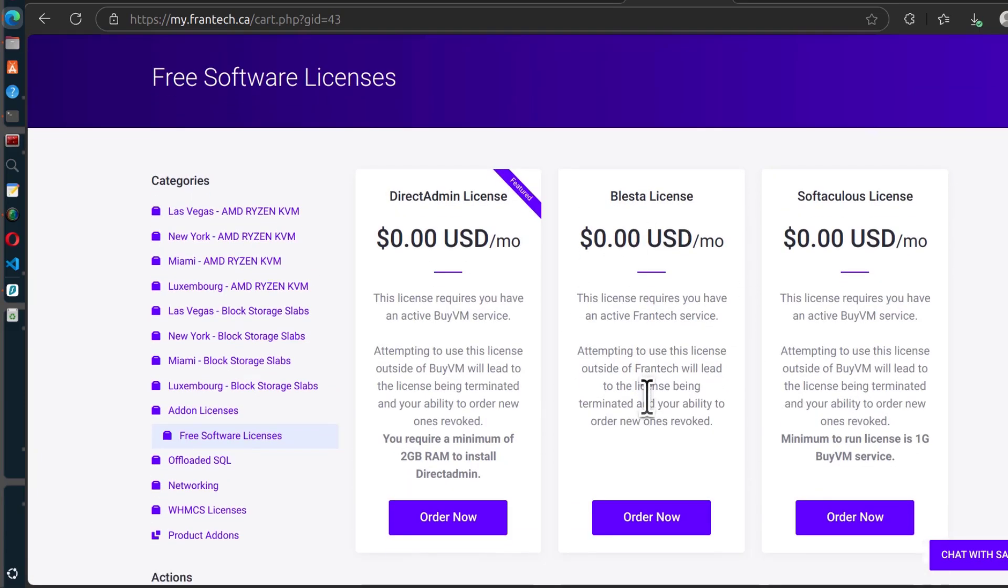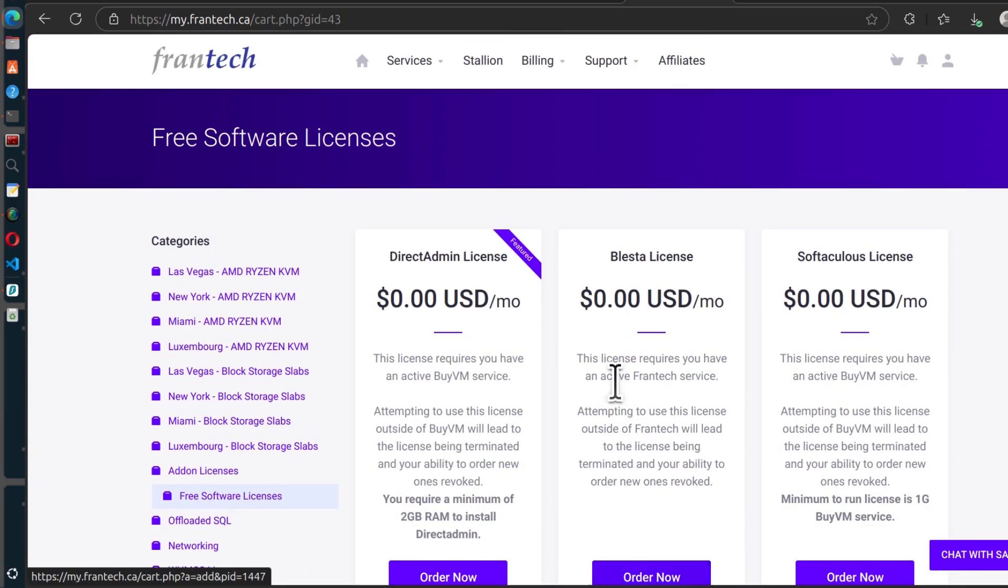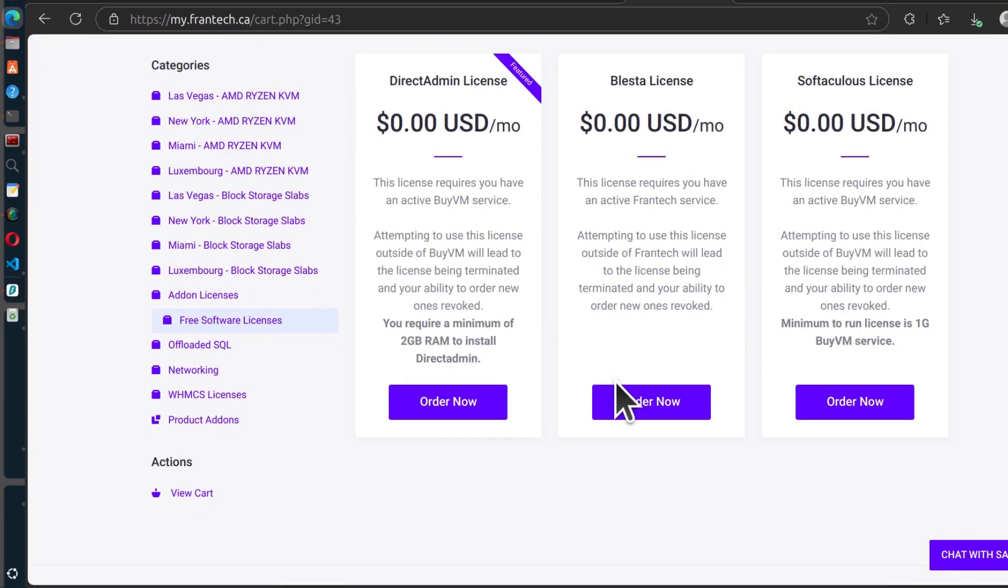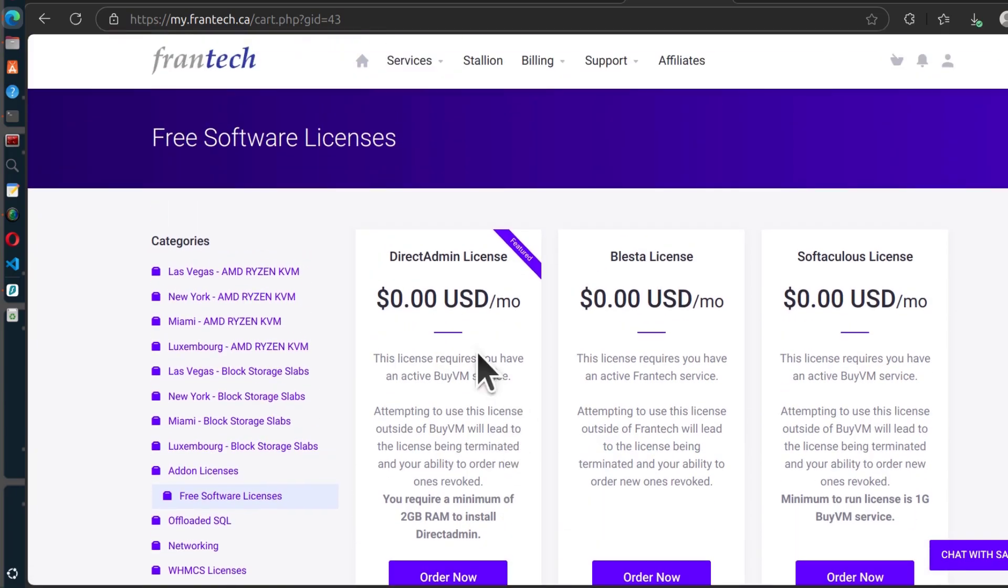I've been using the Blesta license for free for a while so I know they're legit. That's pretty much it. If you need the free licenses, you can get them from BuyVM.Frantech.